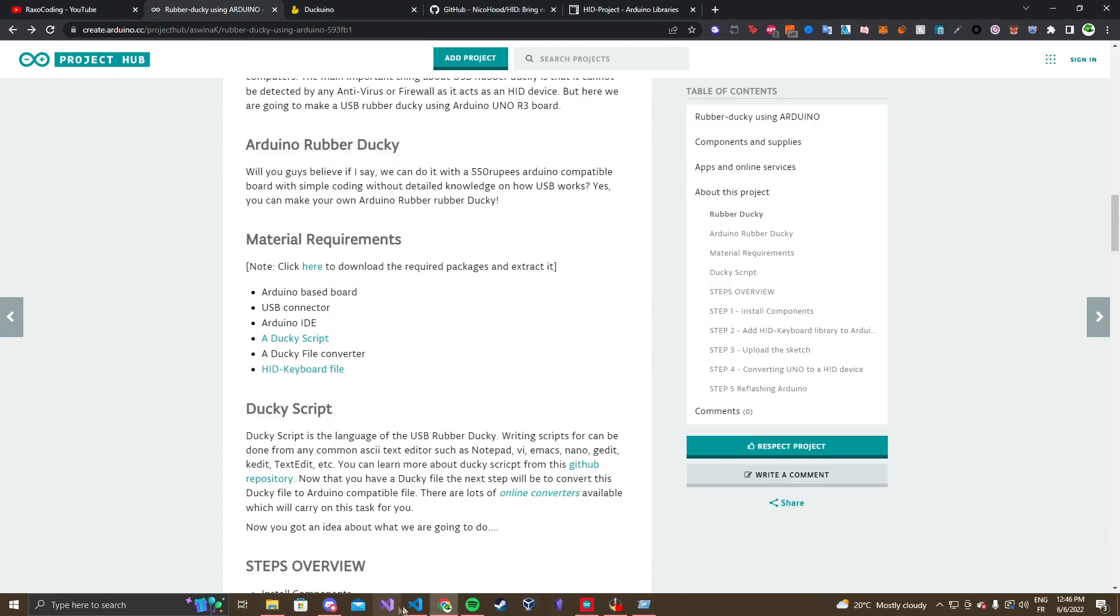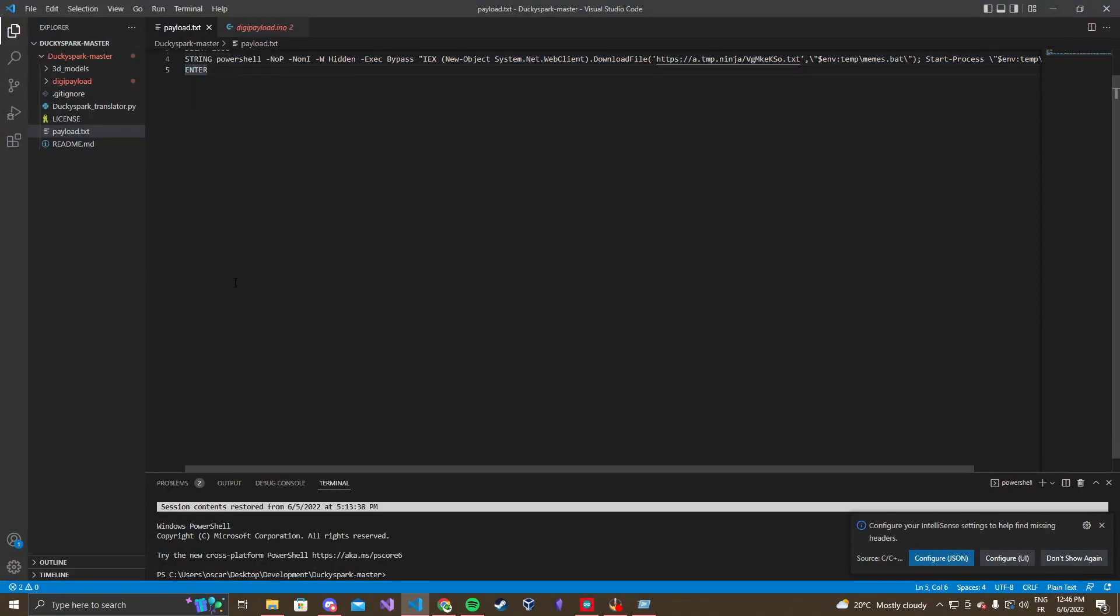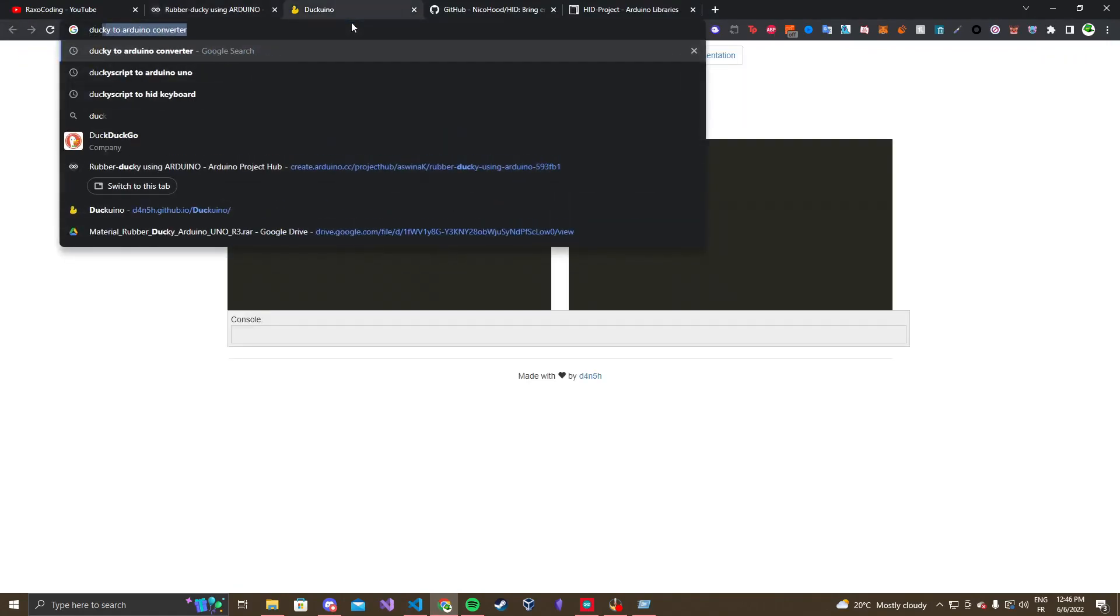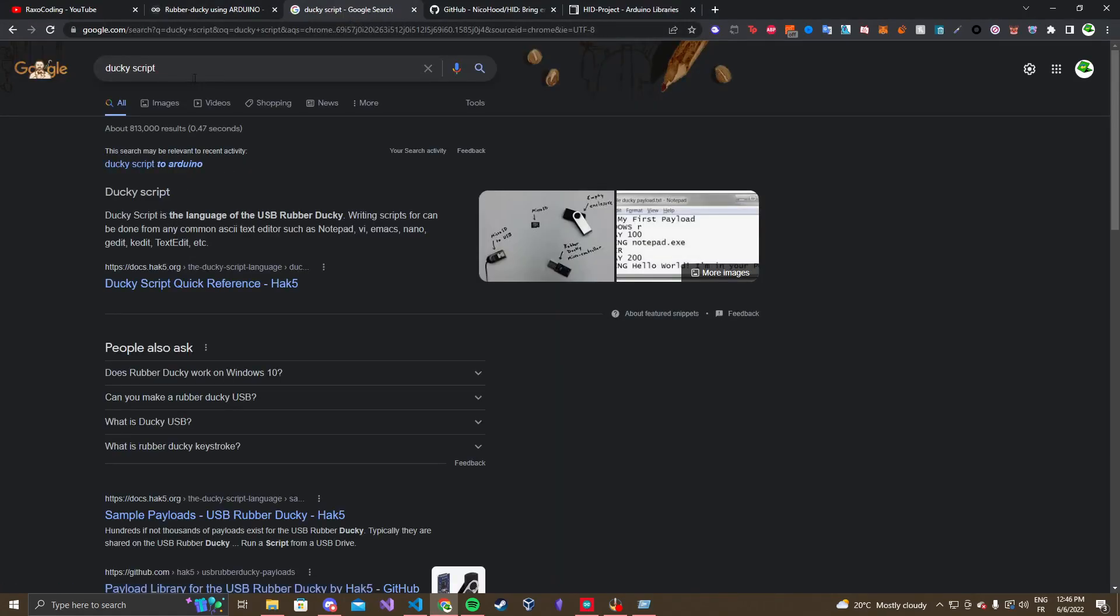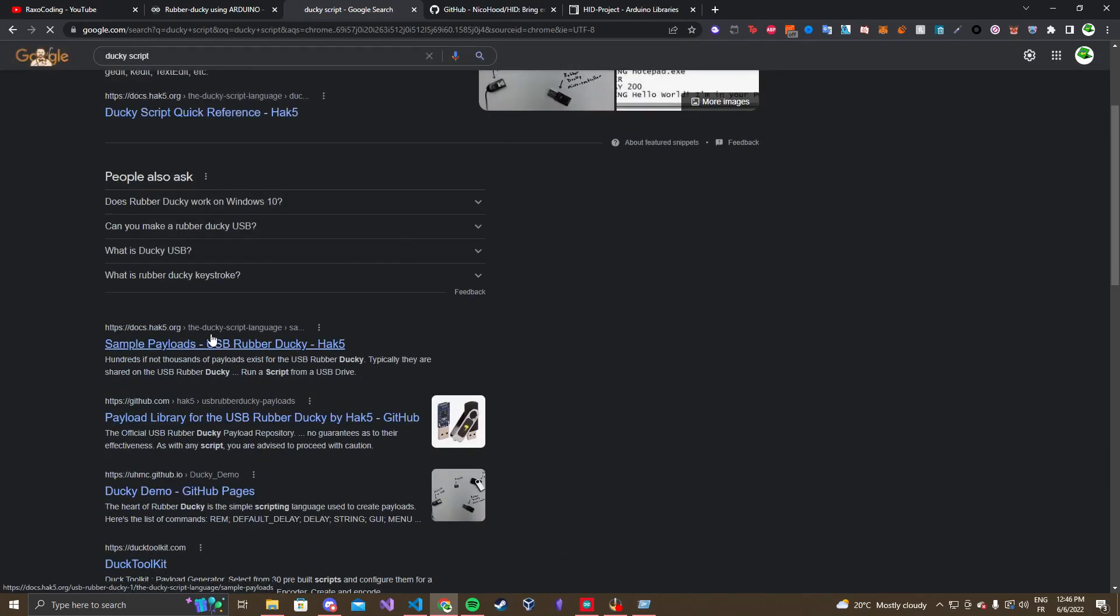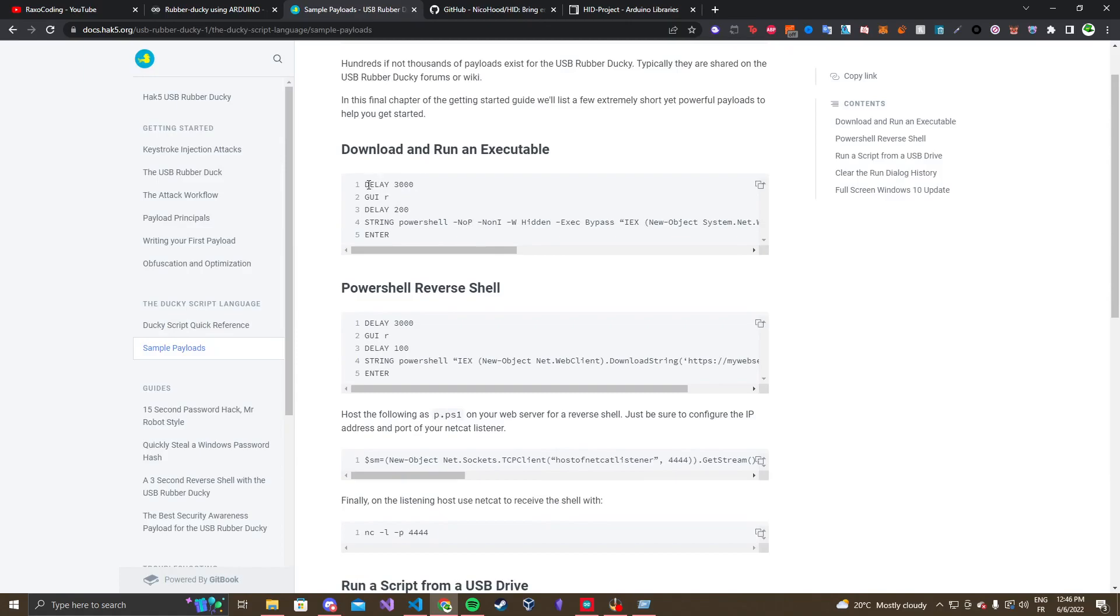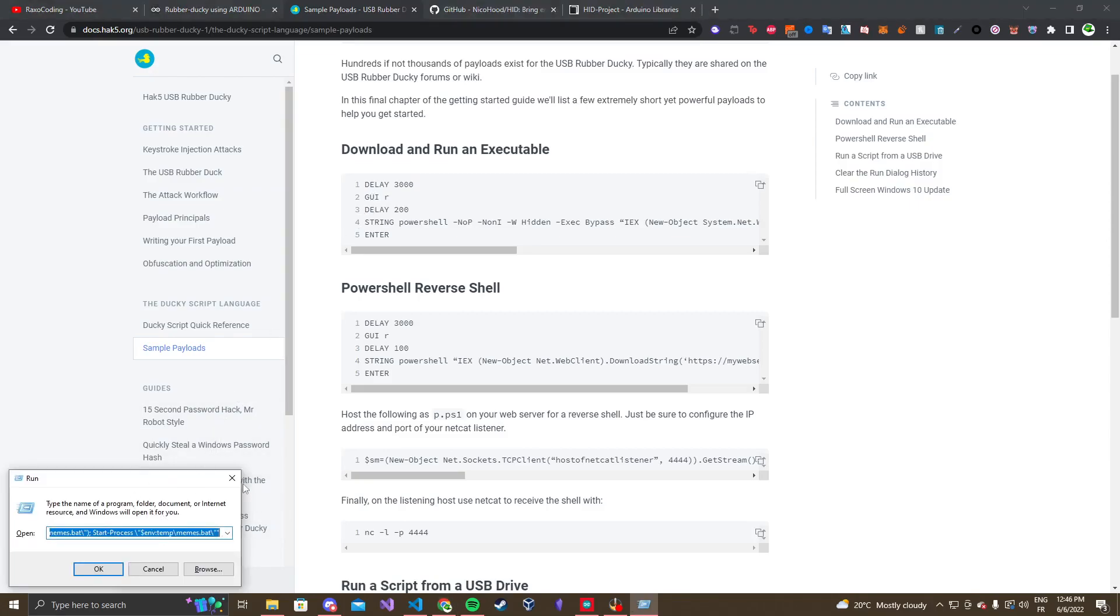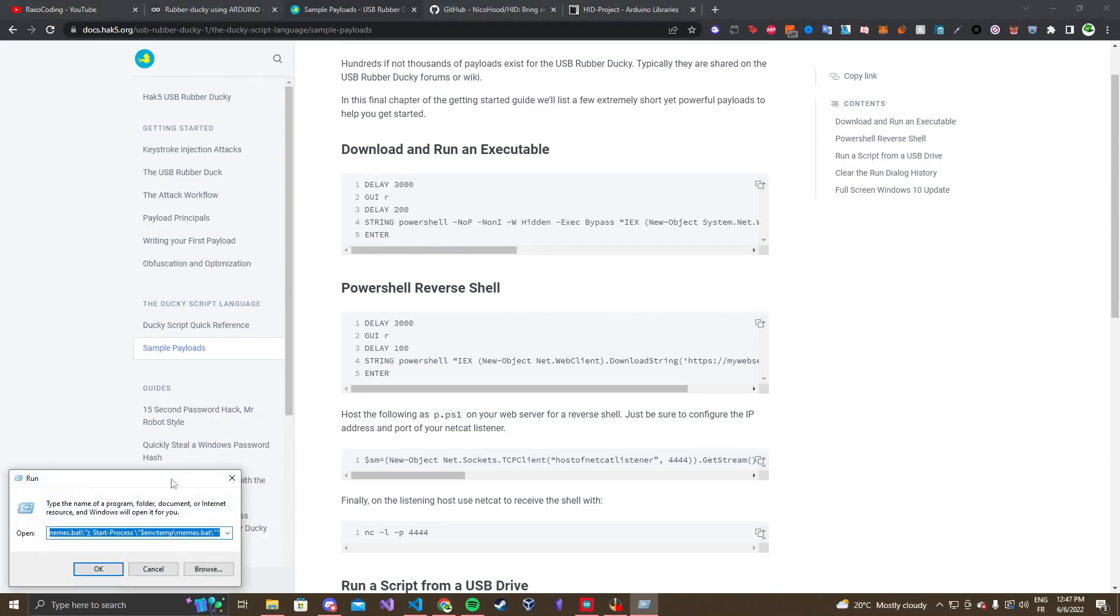So, first off, you're gonna wanna create a ducky script. If you do not know how to create a ducky script, you can just head over to, for example, ducky script sample payloads. It's made by Hack5. You can see delay is used to sleep for an amount of milliseconds, GUI R, that means GUI is like Windows key, and then R, it's R, so it'll open the run. And then string is just to type out a string, so for example, you would do GUI R, and then you would type out, like, hello, you know.